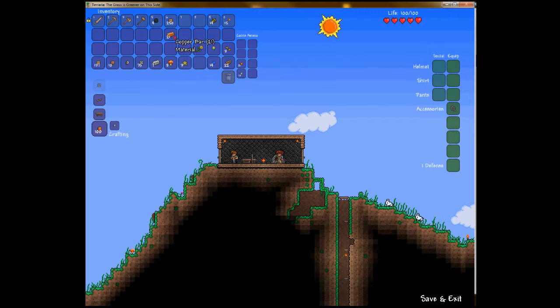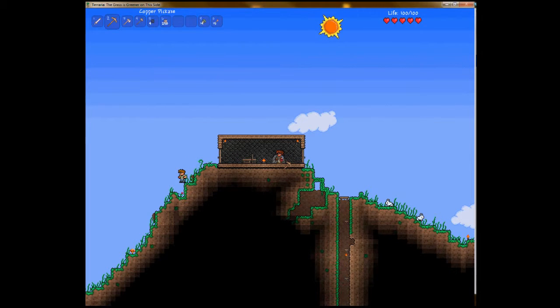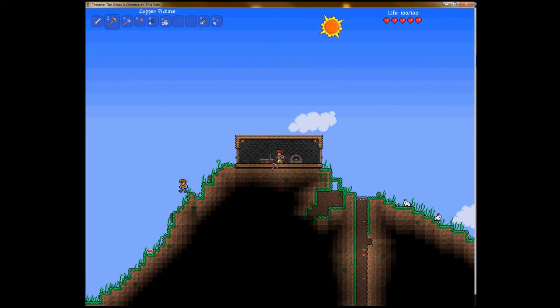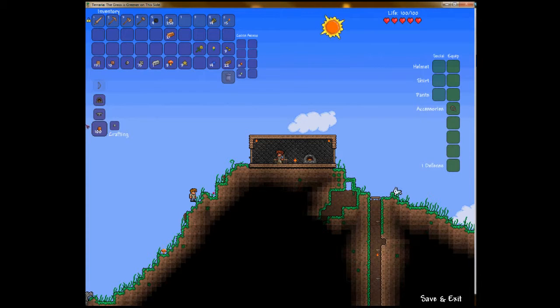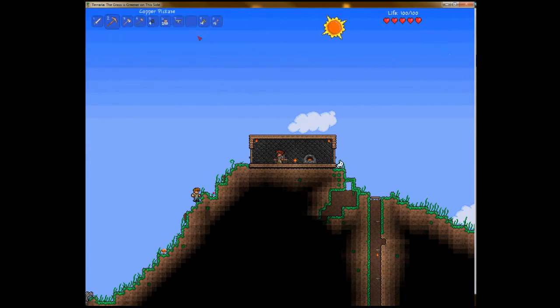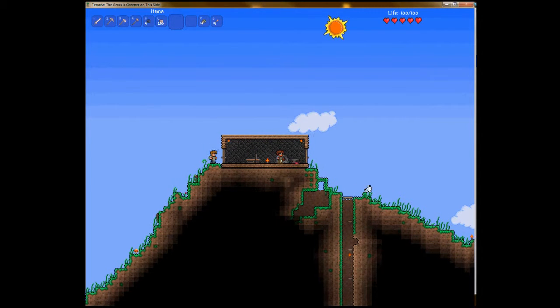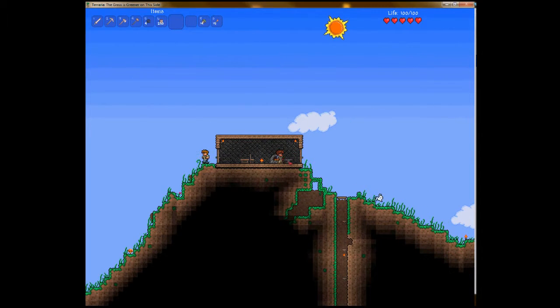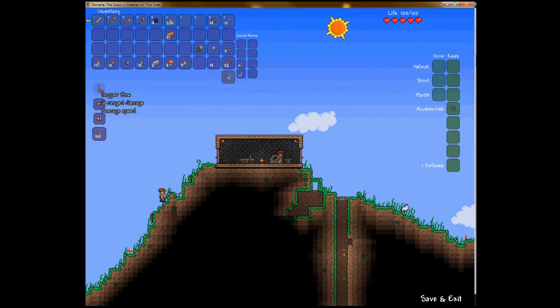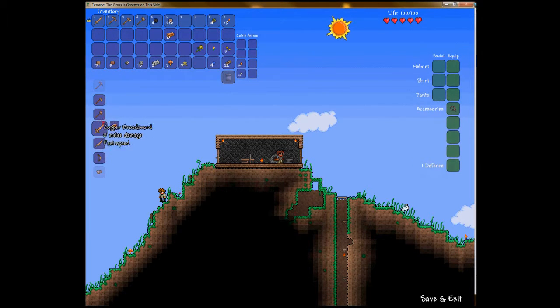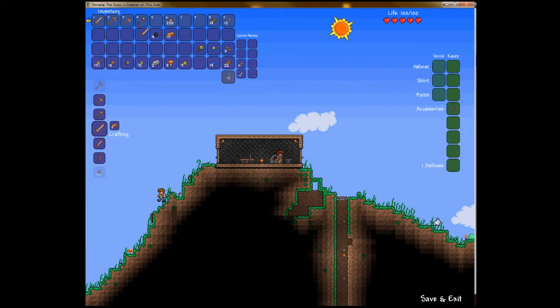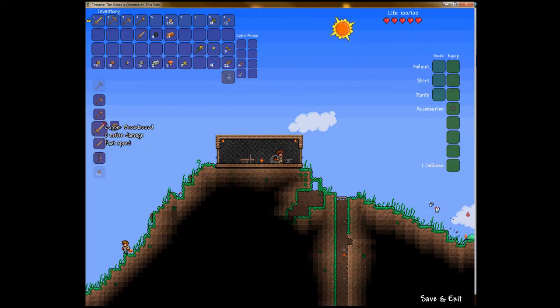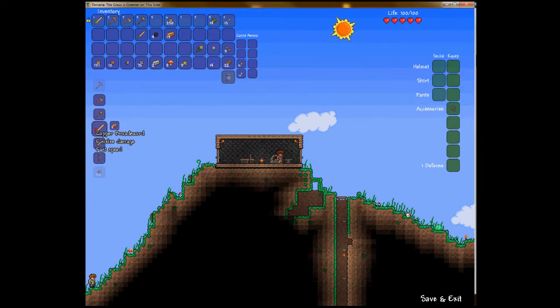My god, I've got a lot of copper. Anyways, Iron Anvil. Yes. Iron Anvil's for the win. And now I can make copper bow, copper broadsword. Perfect. Which means I can get rid of that crappy copper longsword.